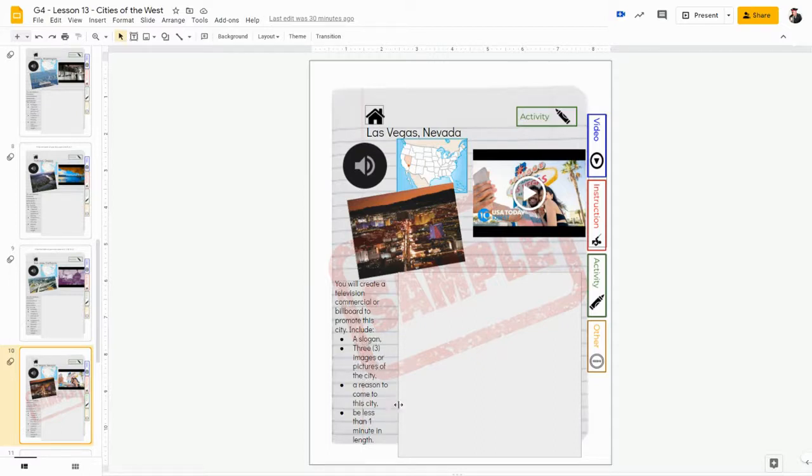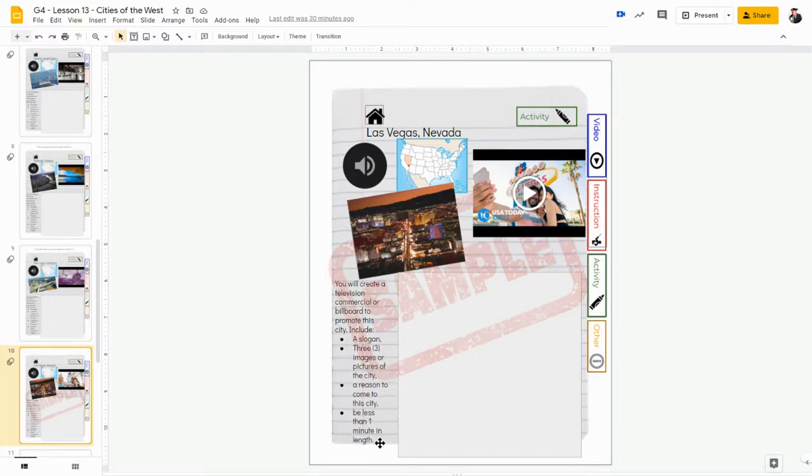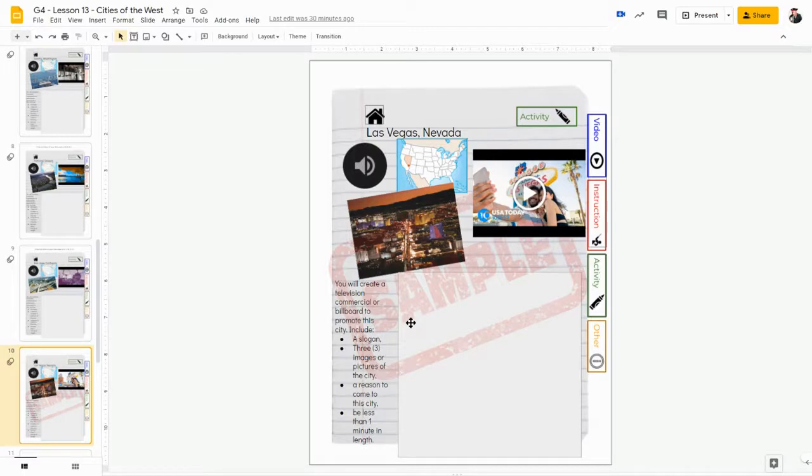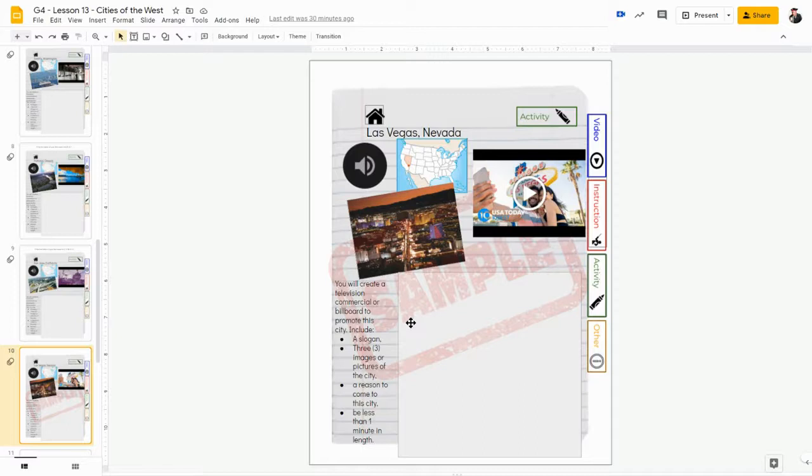Now obviously if you're making a billboard, that time does not make a difference. Well earlier, I just recorded on my device using my webcam - I just recorded a clip of myself and then I saved it to my Google Drive.